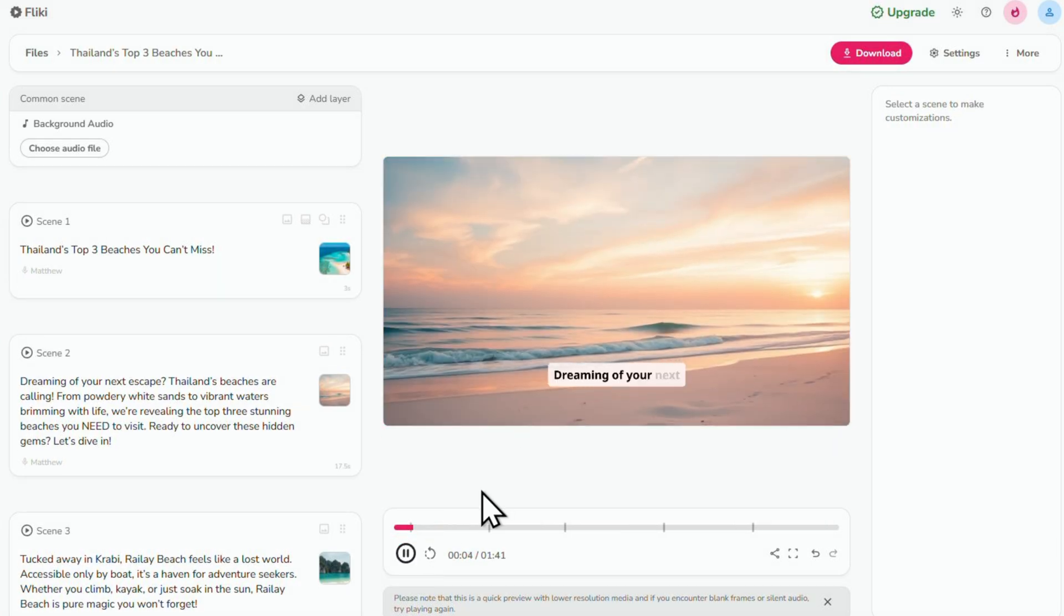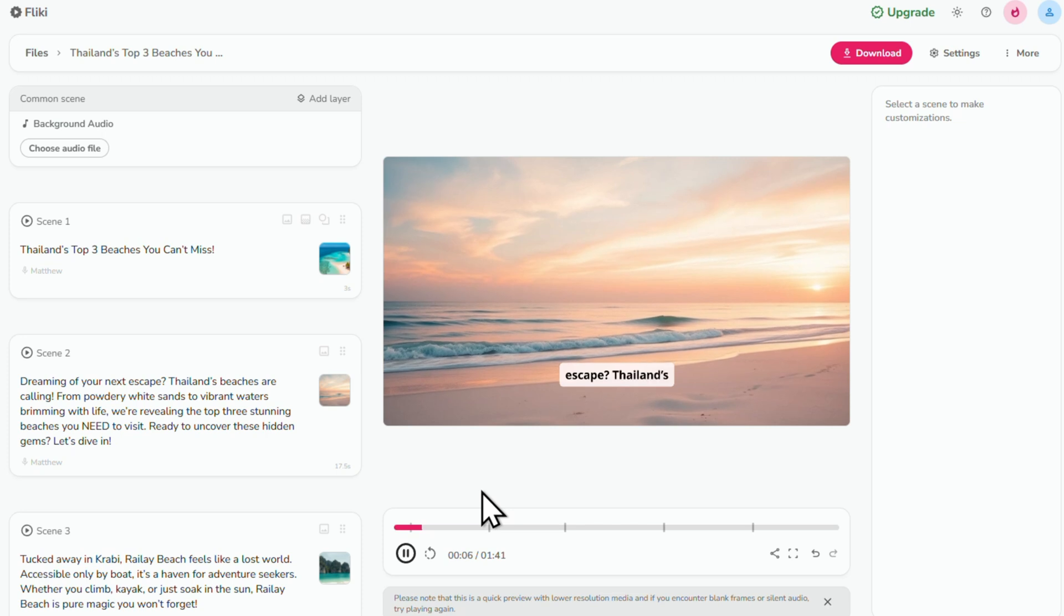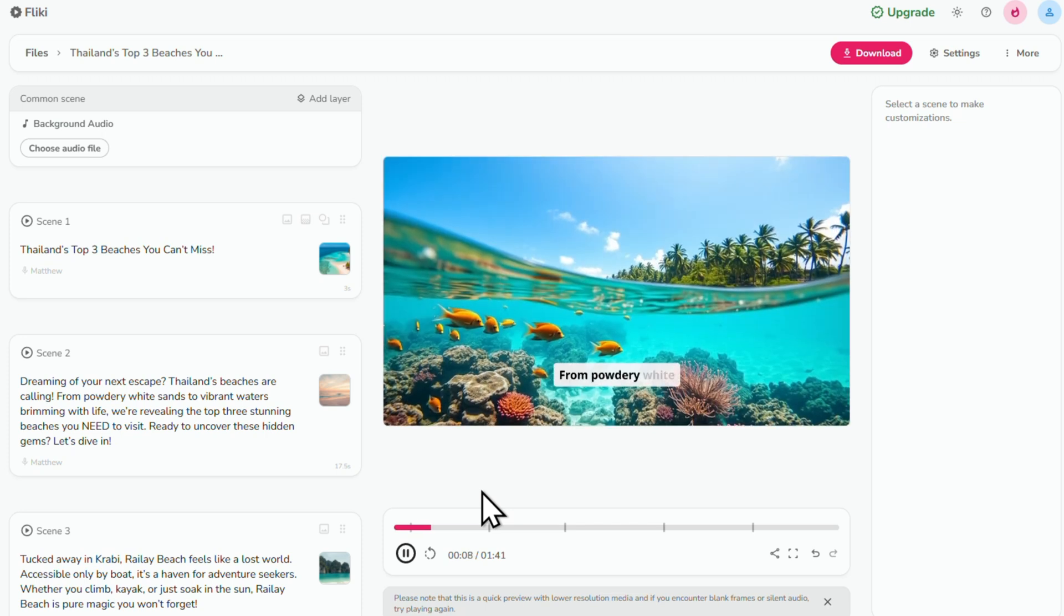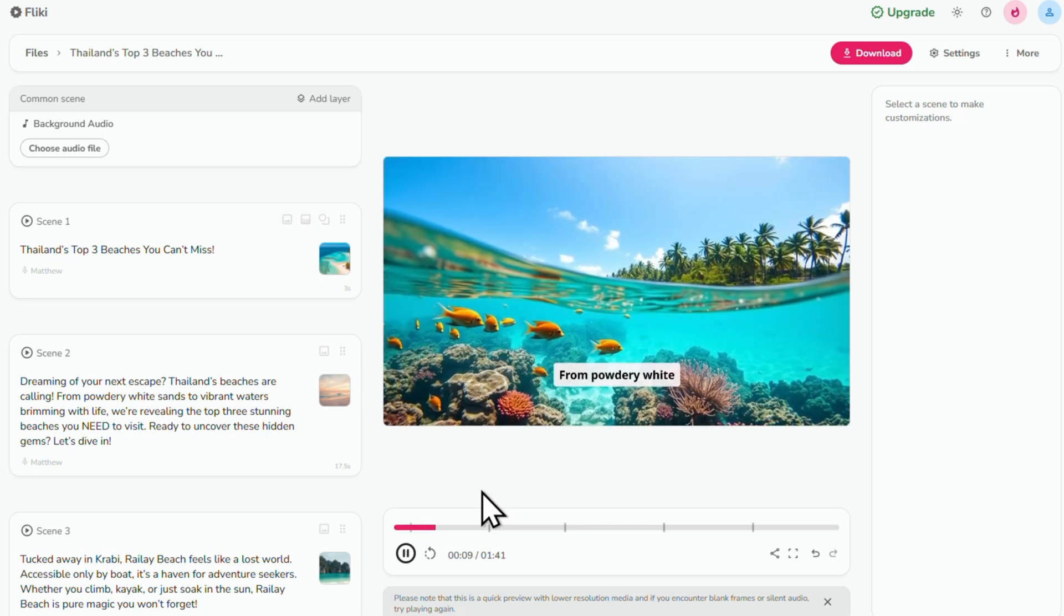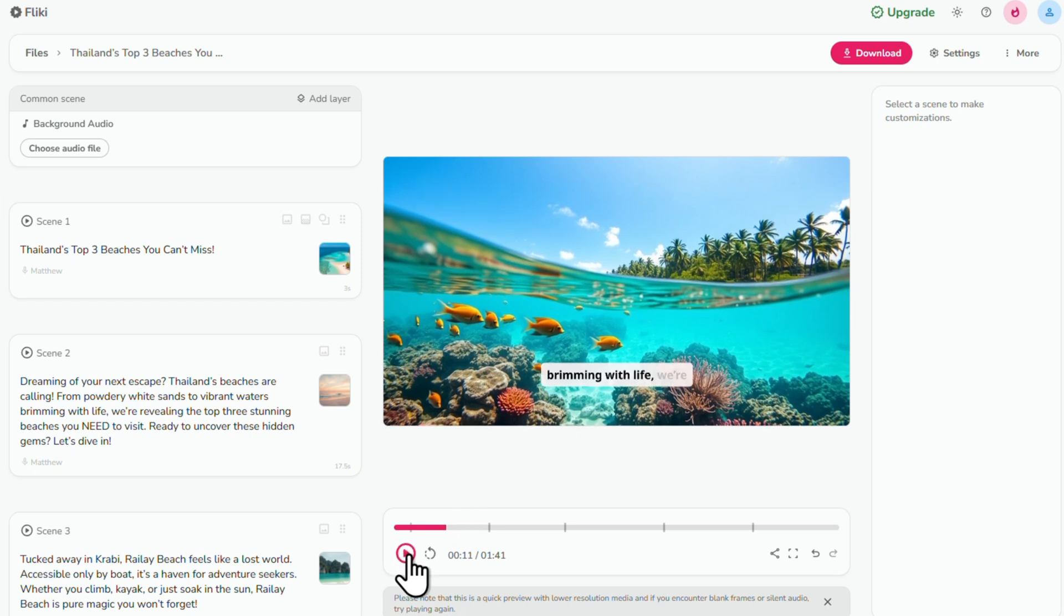Dreaming of your next escape? Thailand's beaches are calling from powdery white sands to vibrant waters brimming with life.